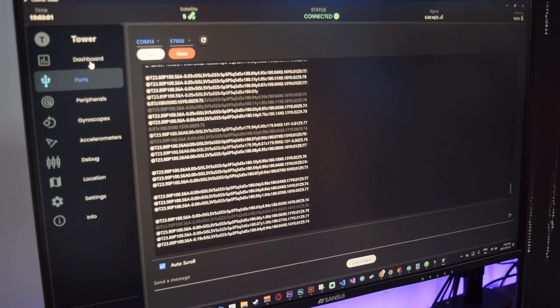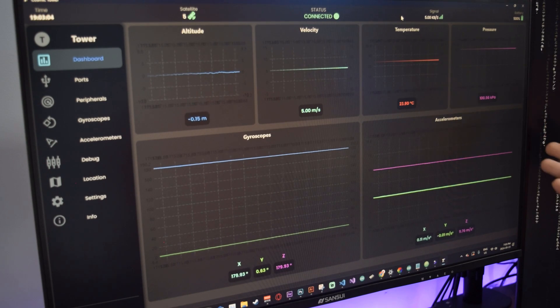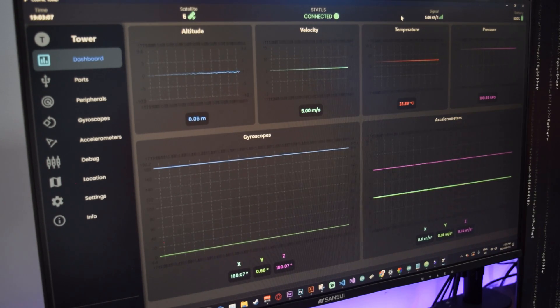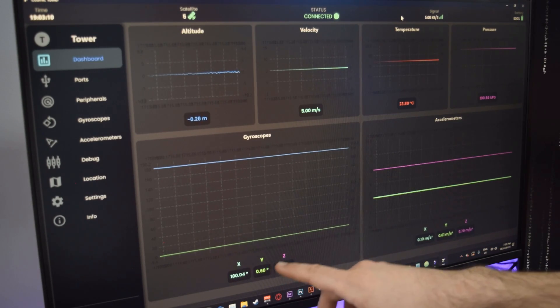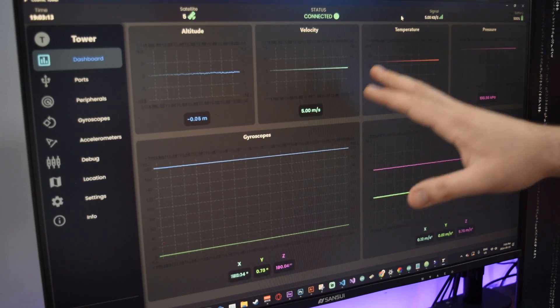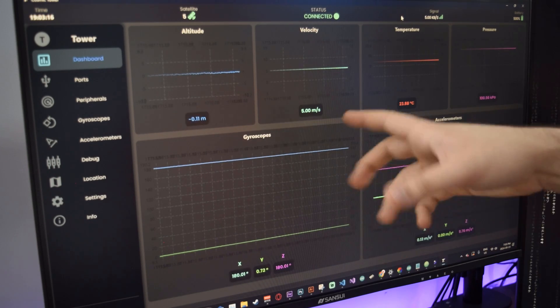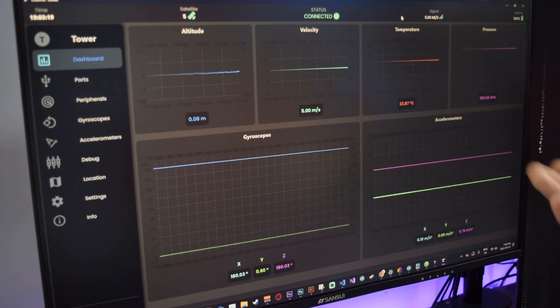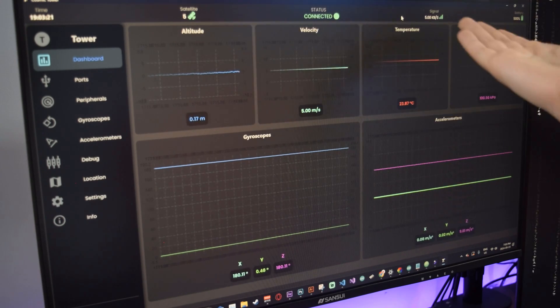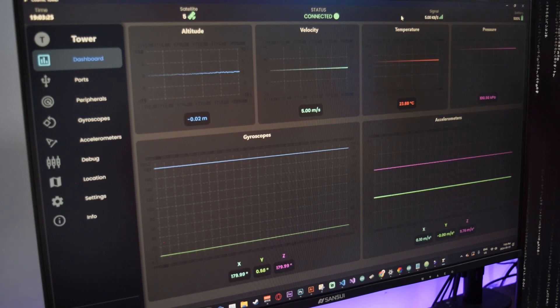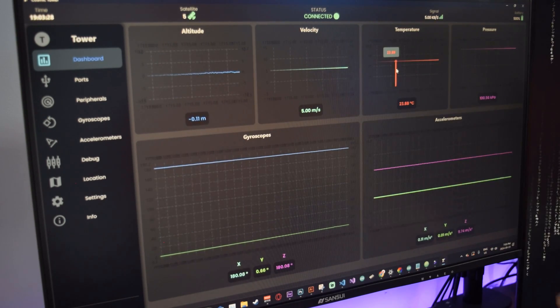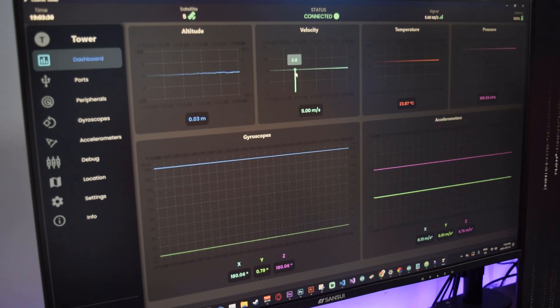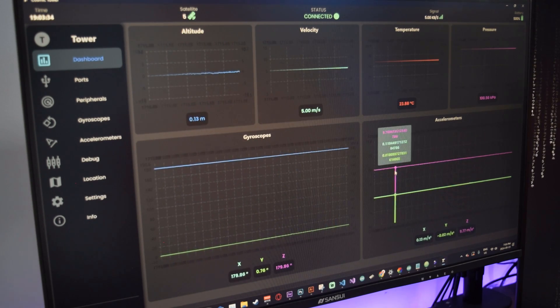I'll just go to the ports page or port screen. This is COM4, I'll just press the baud rate and press open. There you go, it starts parsing the data. If I go back onto the dashboard, you see that the data is being parsed perfectly, just like the other video. You have your gyroscope, your accelerometers, velocity, temperature, pressure.